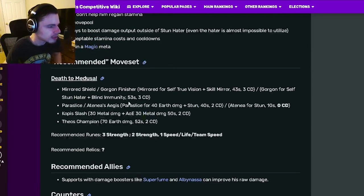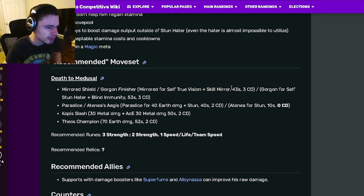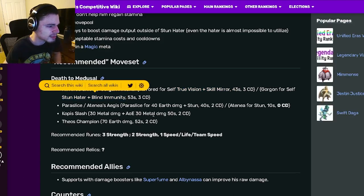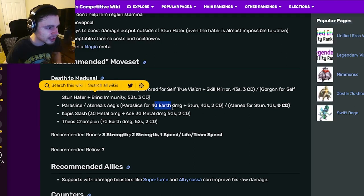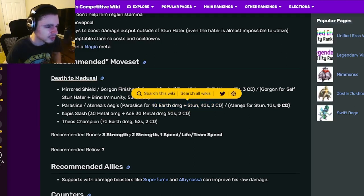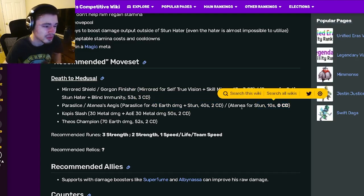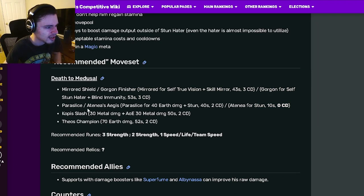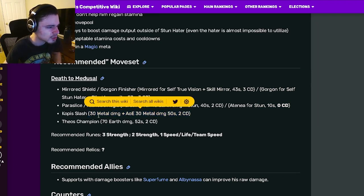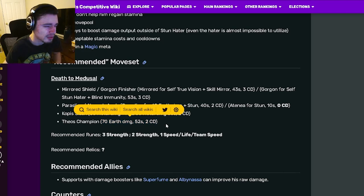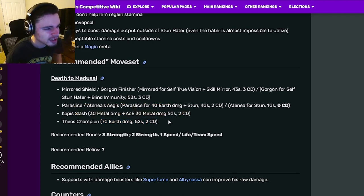So now let's go down to the move set. It has the skill mirror move which isn't very great honestly. It also has a stun hater with blind immunity and then it has a 40 earth damage with stun which is all right. It has another stun but with zero cooldown which is decent and then it also has an AOE metal damage with single target in the same move and a 70 earth damage.